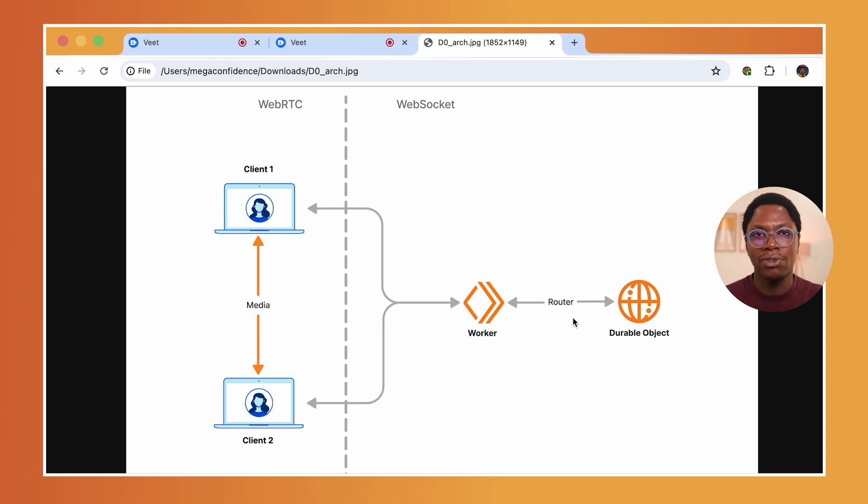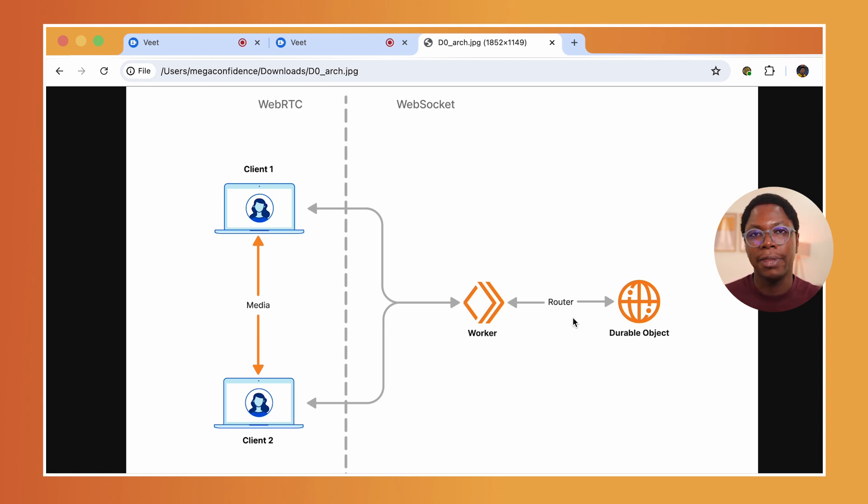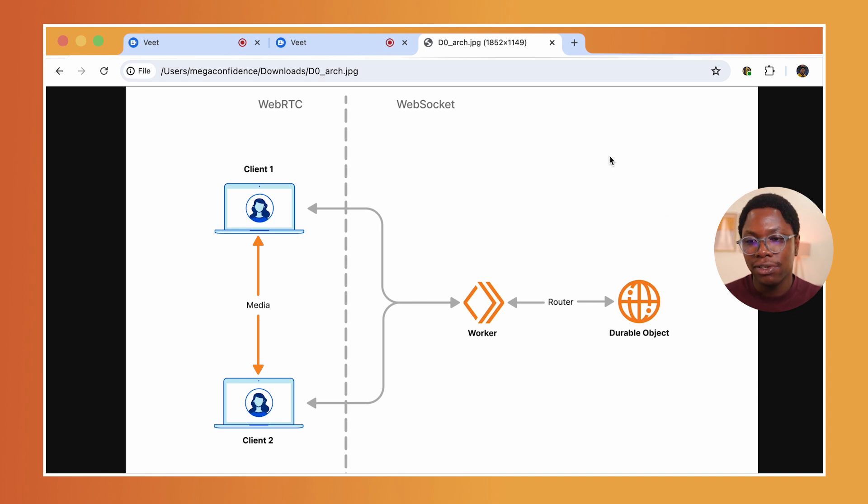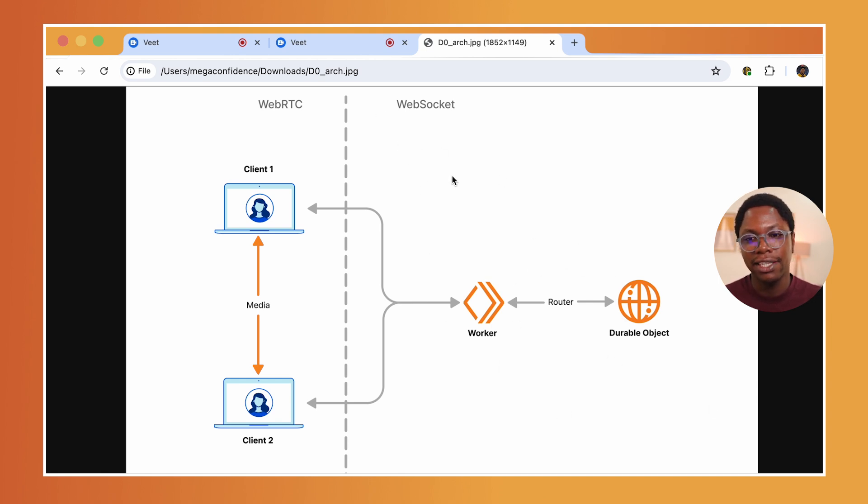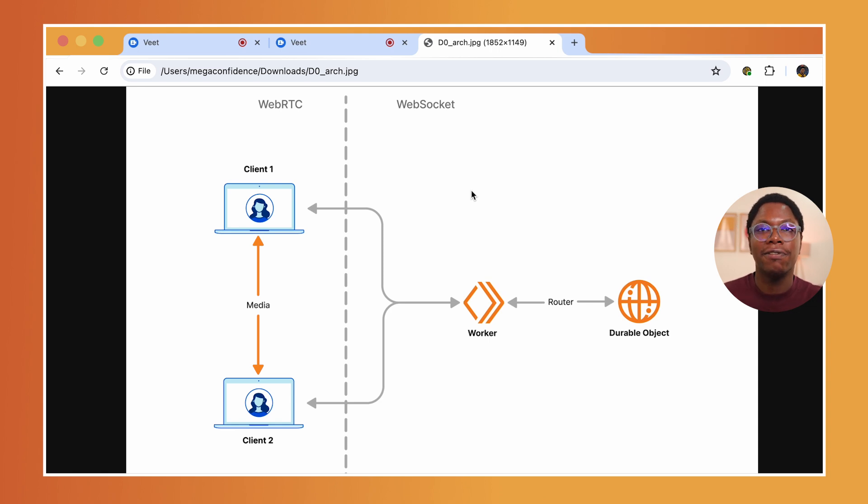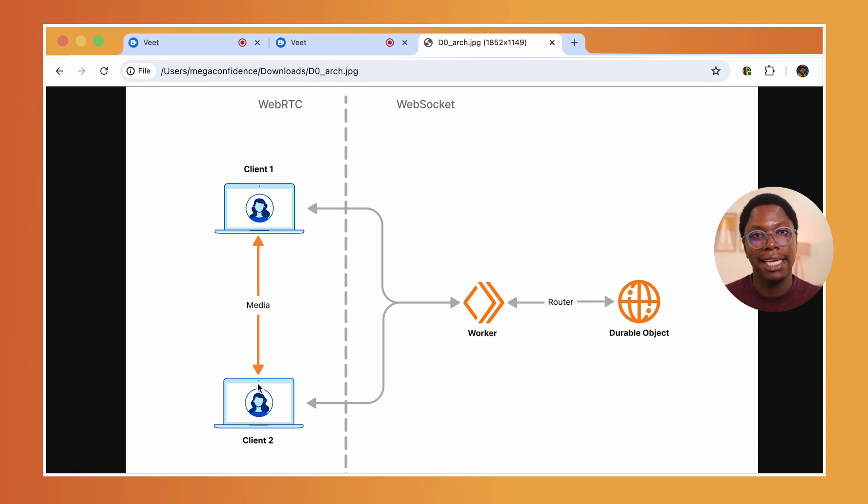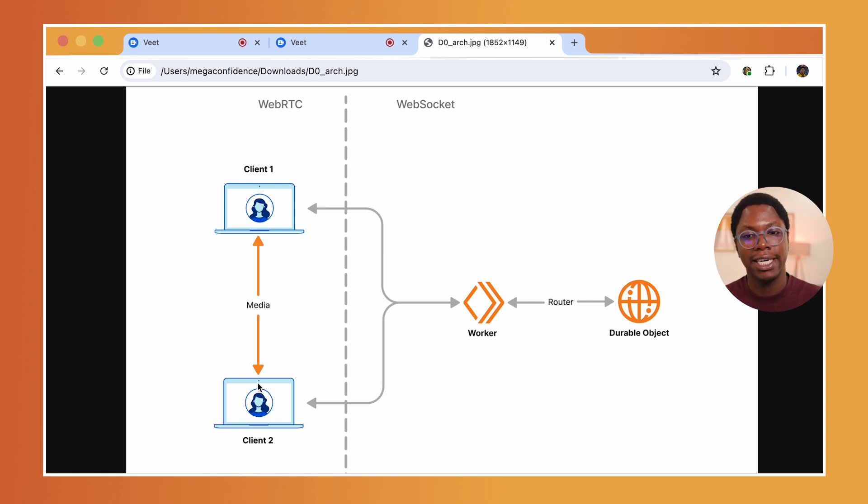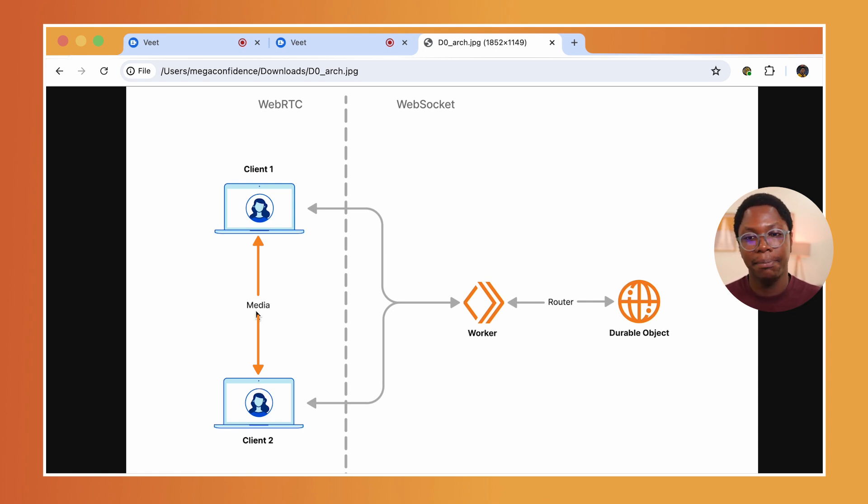And then using WebSocket, they figure out the best way to connect to each other using WebRTC. So the durable object is coordinating the WebSocket connection. And when they figure out the best way to connect over WebRTC, they can directly start sending the media stream over to each other. They can send the video stream, the audio stream, and they're able to see and hear each other on the call.